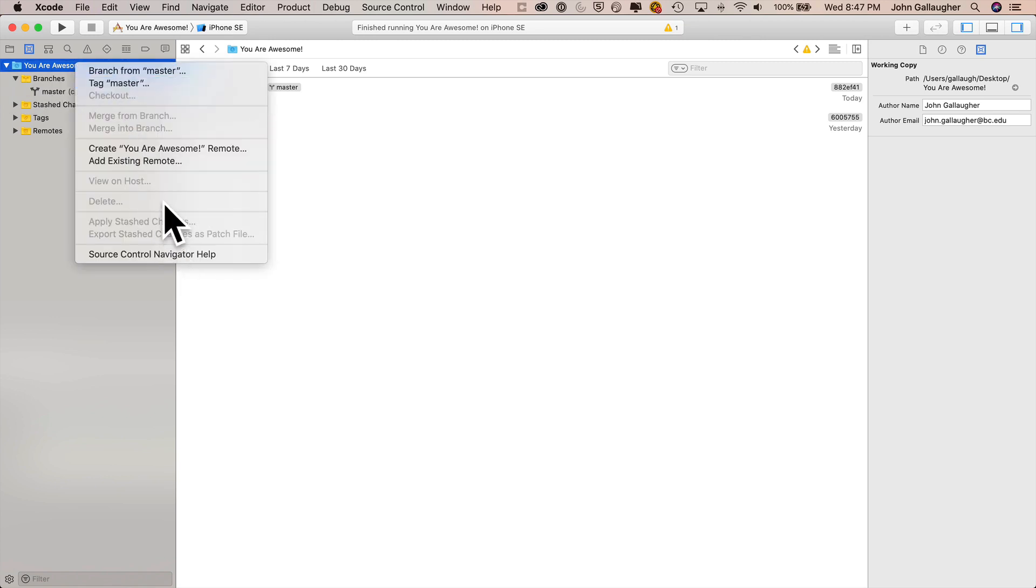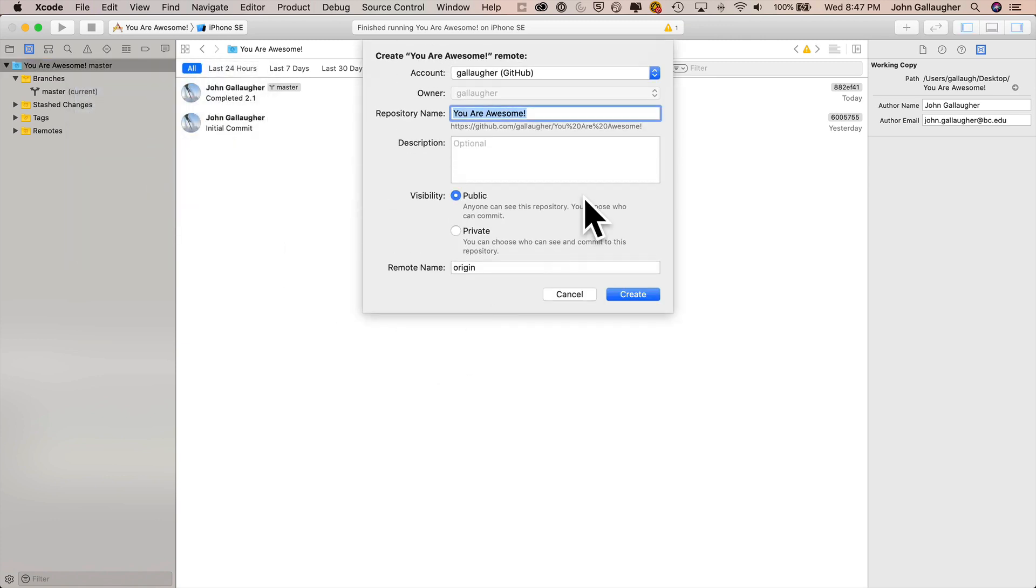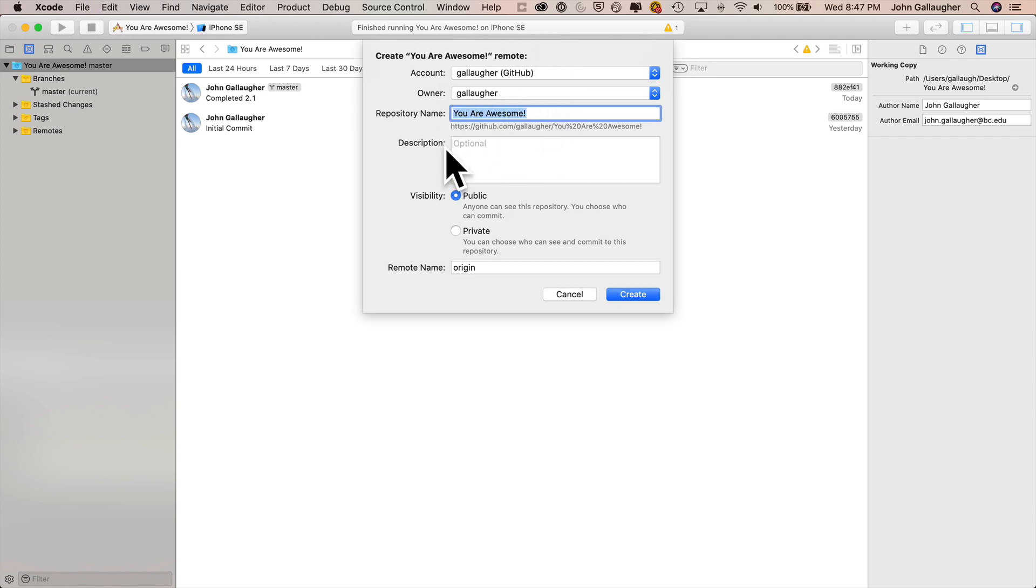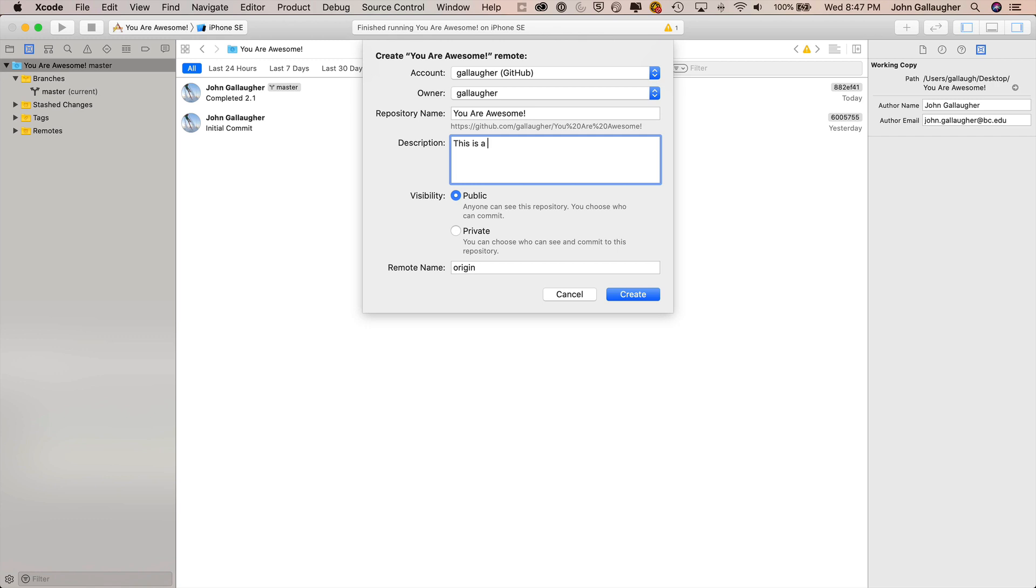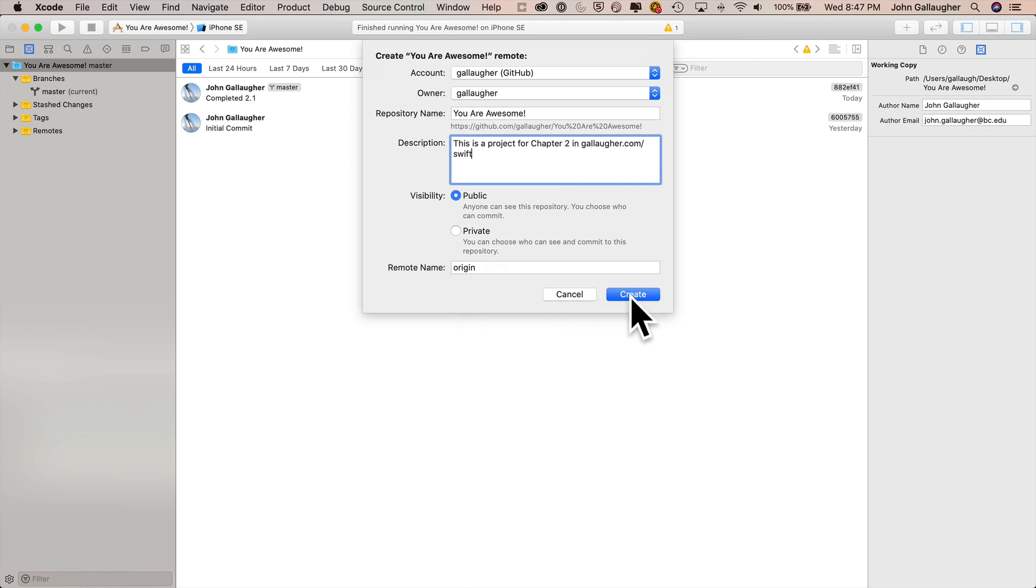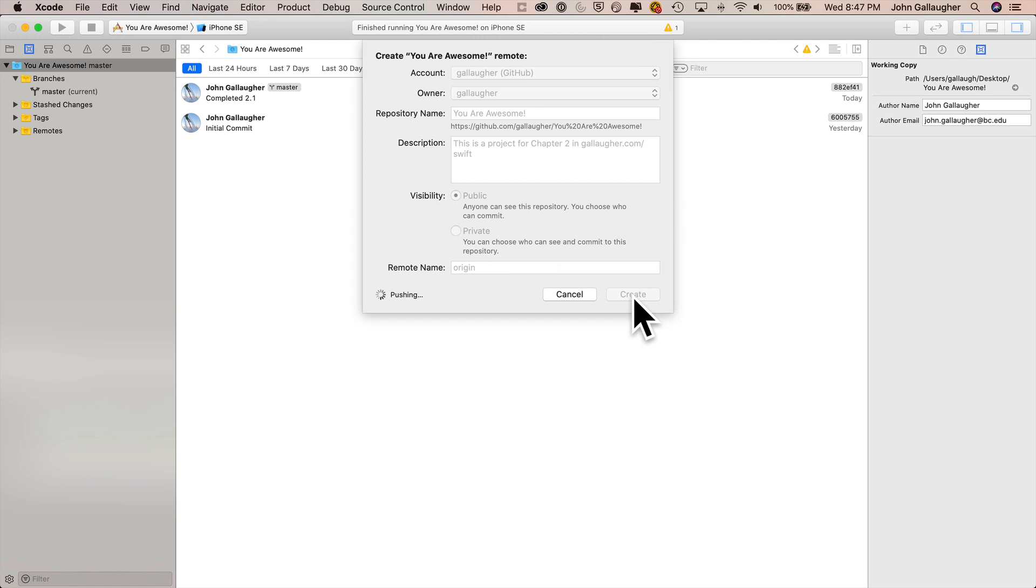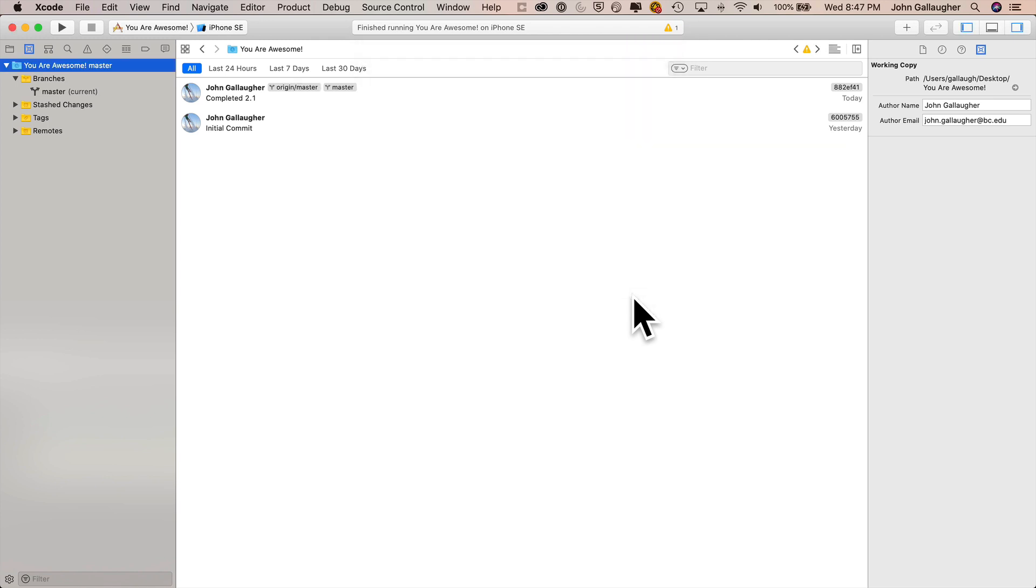I have a bunch of different options in here, and one of them is create you are awesome remote. So this comes up here and remember you put your GitHub password and your user ID in here, so it should know where to save that information. We did that in an earlier video. Here's our repository name. Let's give the repository a description. This is a project for chapter two in gallagher.com/Swift. This is a public repo. The name by default is origin. We'll keep it at that and we'll click on create.